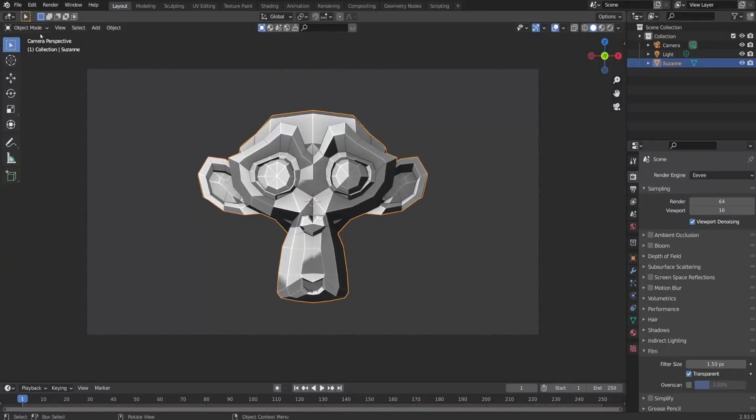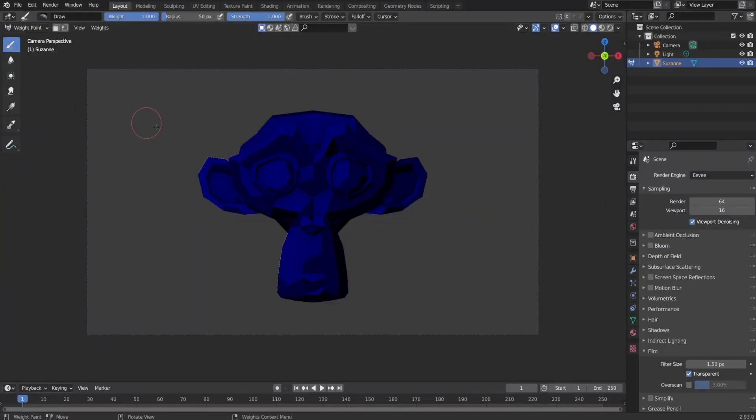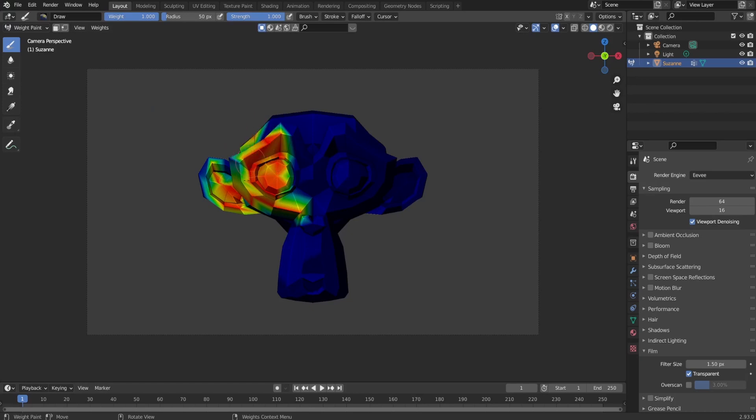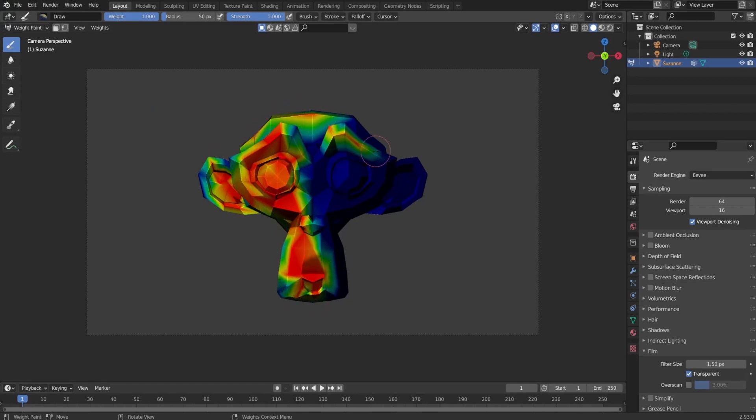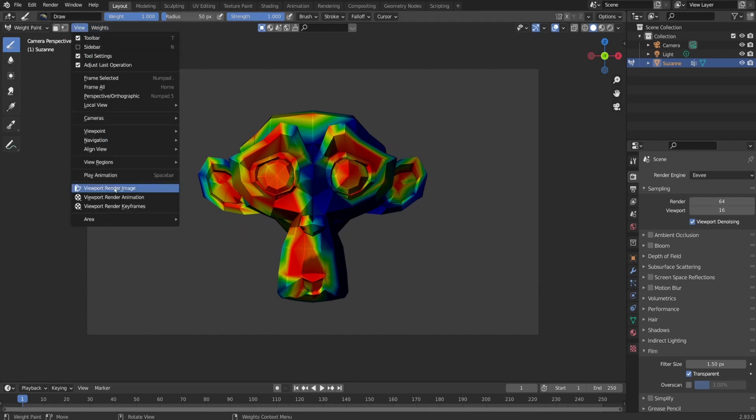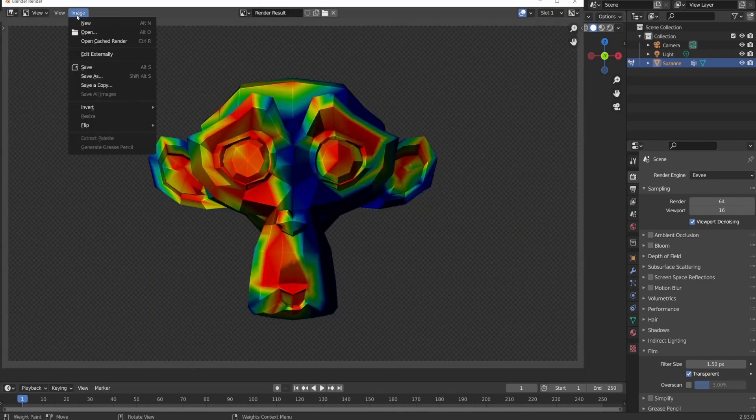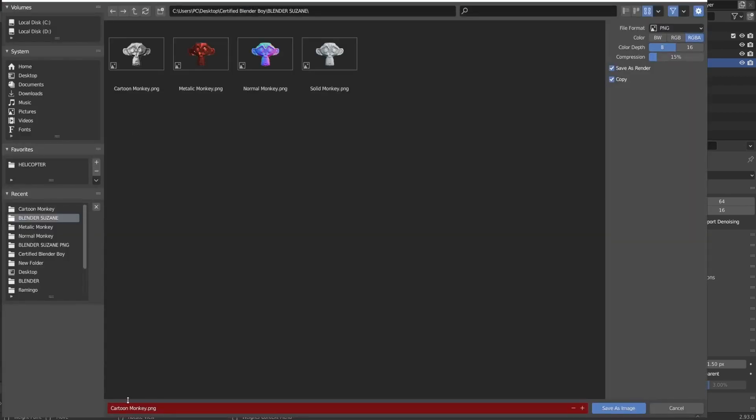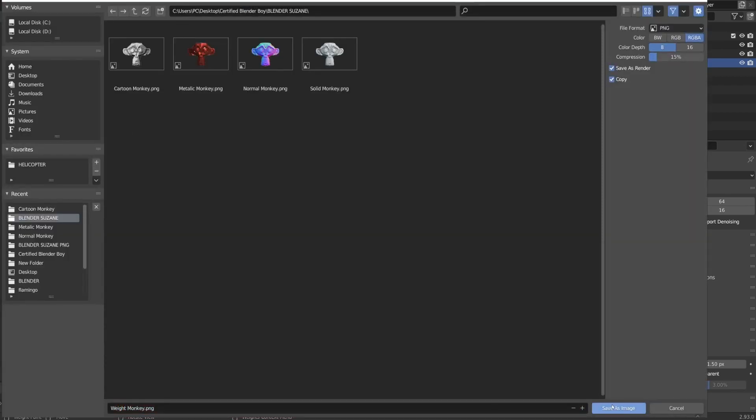The next one was weight monkey. And here I wanted to show the weight painting which is primarily used for rigging meshes where the vertex groups are used to define the relative bone influence on the mesh. So I switched from object mode to weight painting mode, added some weight to the blue head and render it out as weight monkey. So this version was also done.